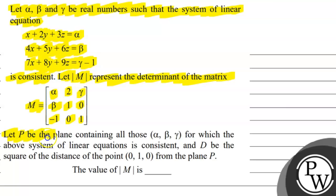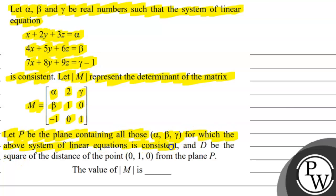Let P be the plane containing all those alpha, beta, gamma for which the above system of linear equations is consistent, and let d be the square of the distance of the point (0, 1, 0) from plane P.